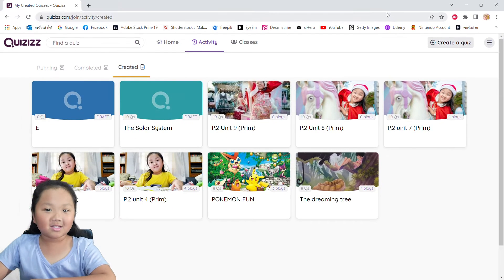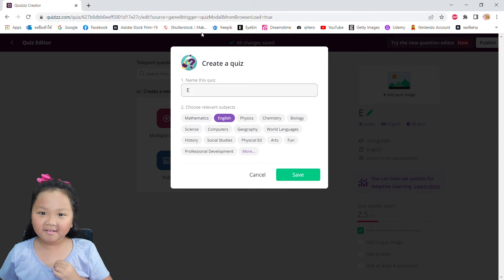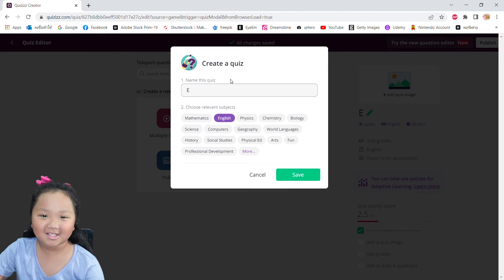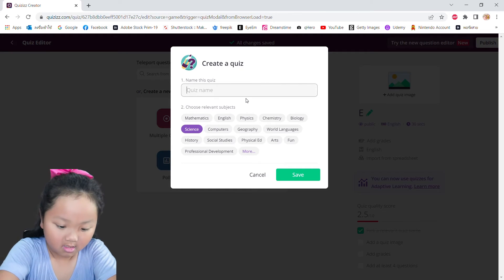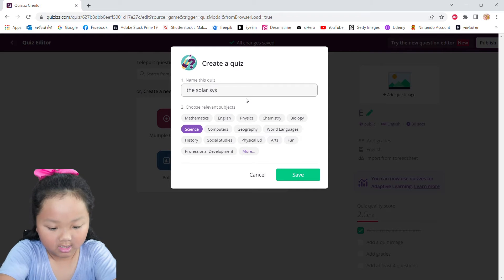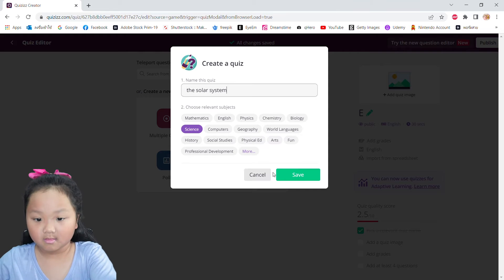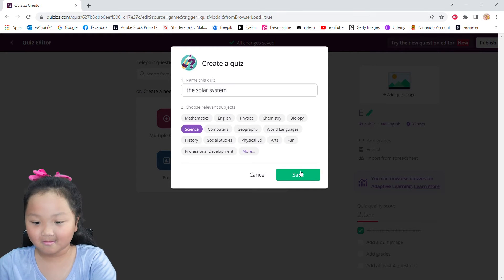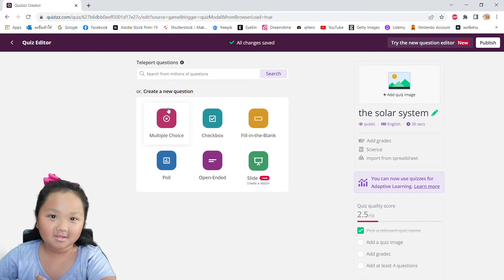Now, number four: enter the quiz name and choose subjects and click next. So this quiz is going to be about the solar system and it's going to be Science. There we go — Science. And solar system. Now let's click save.